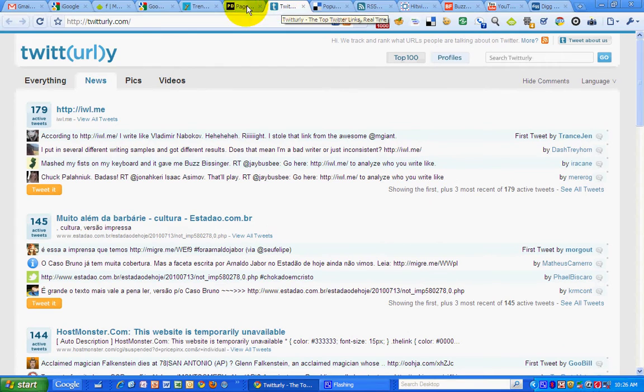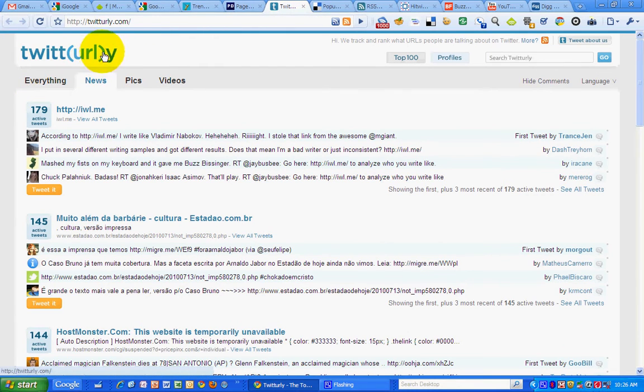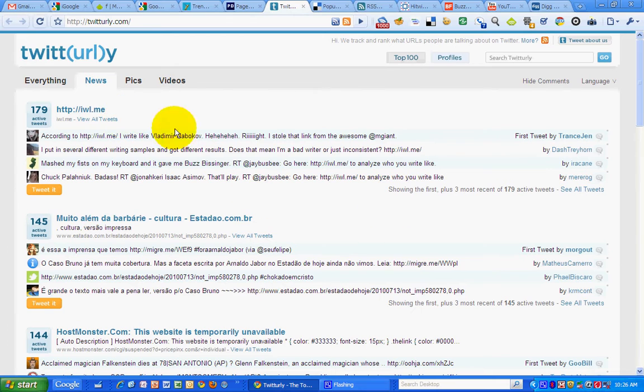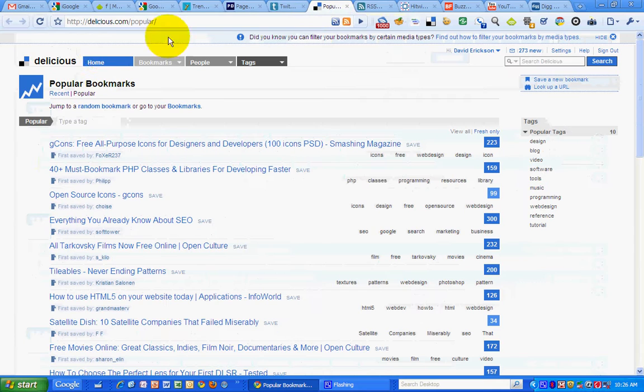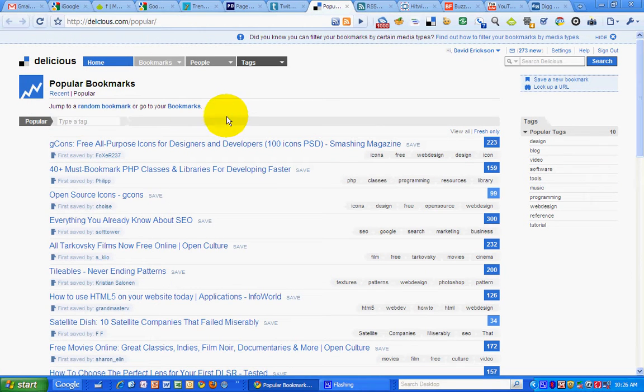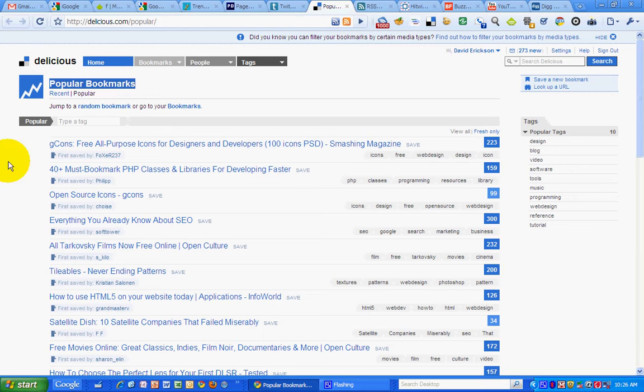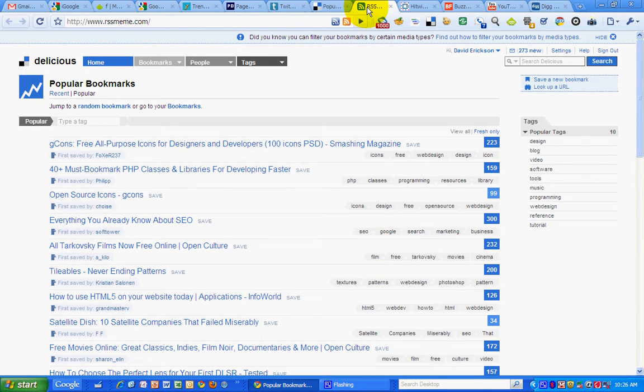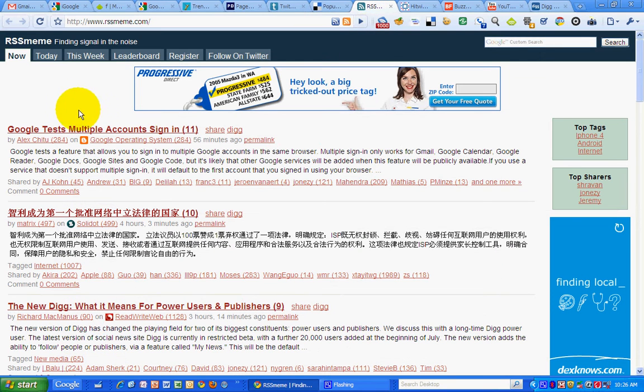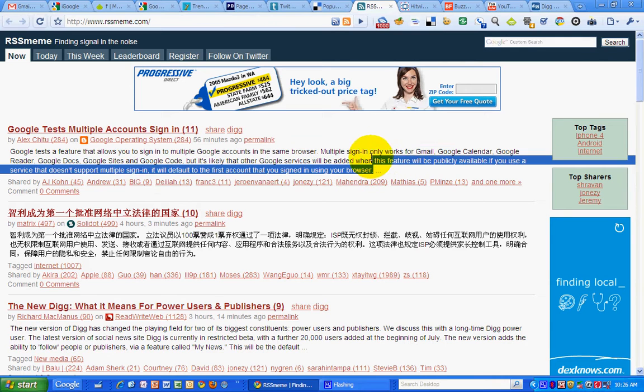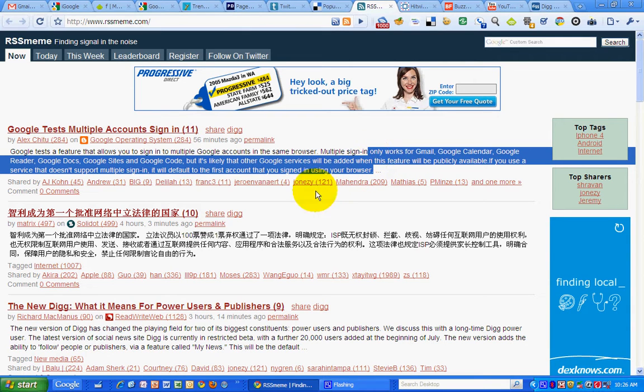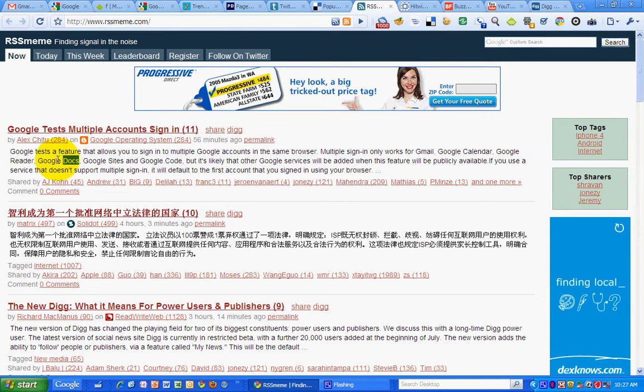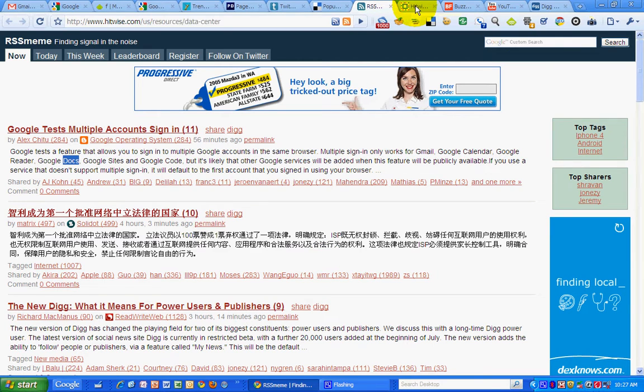Twitter URL shows the most popular URLs that are shared on Twitter. Delicious Bookmarking Site shows the most popular bookmarks for the day or that are popular right now. RSS Meme is most shared links within Google Reader. So that gives me a sense of what people are sharing through Google Reader.